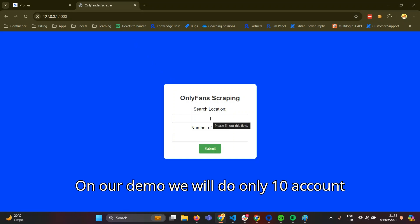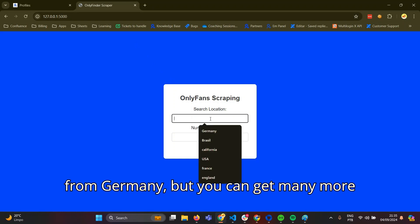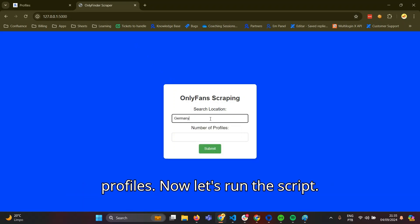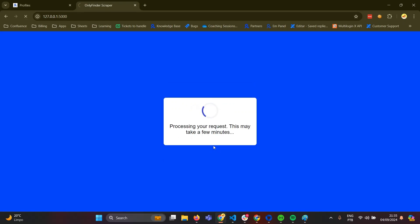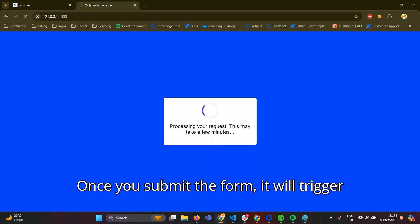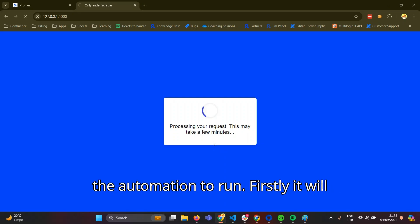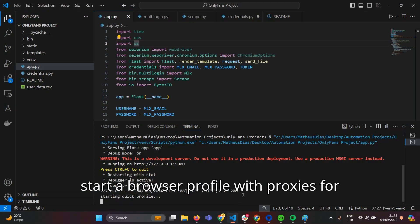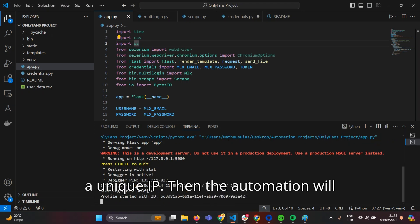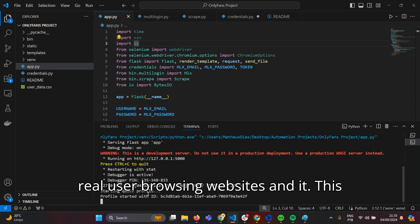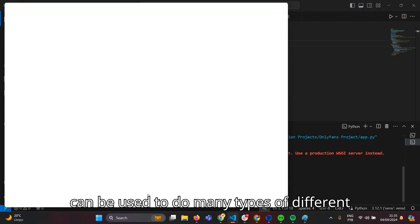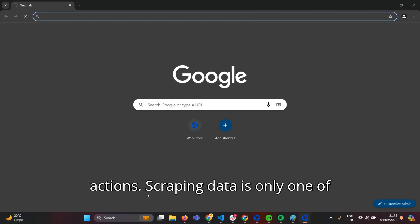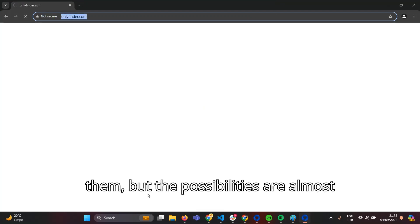On our demo, we will do only 10 accounts from Germany, but you can get many more profiles. Now let's run the script. Once you submit the form, it will trigger the automation to run. Firstly, it will start a browser profile with proxies for a unique IP, then the automation will start performing actions that emulate a real user browsing websites. This can be used for many types of different actions — scraping data is only one of them — but the possibilities are almost endless.